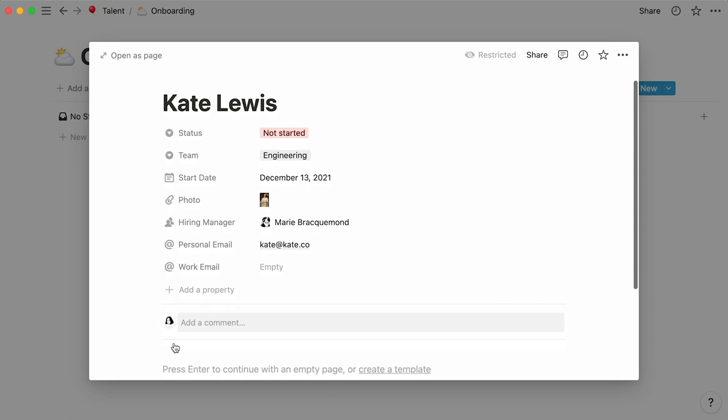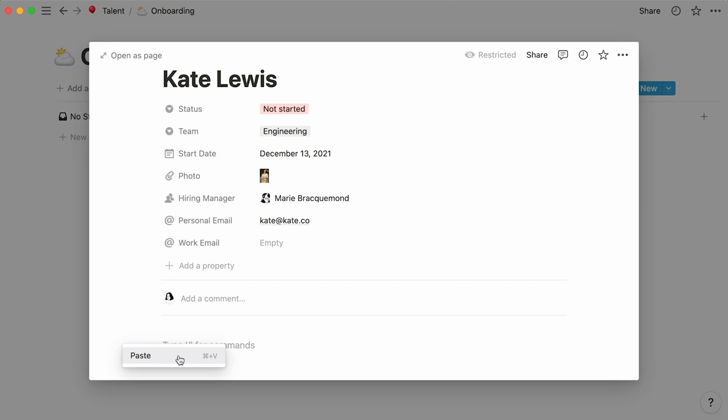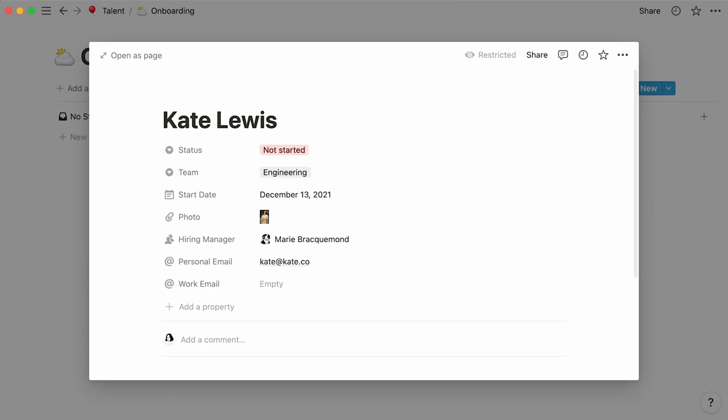This option is viable, but it's not the most scalable, because you would have to paste the same content into every other new hire's page. To avoid all the pasting, simply click on the downwards arrow on the right-hand side, then on new template.